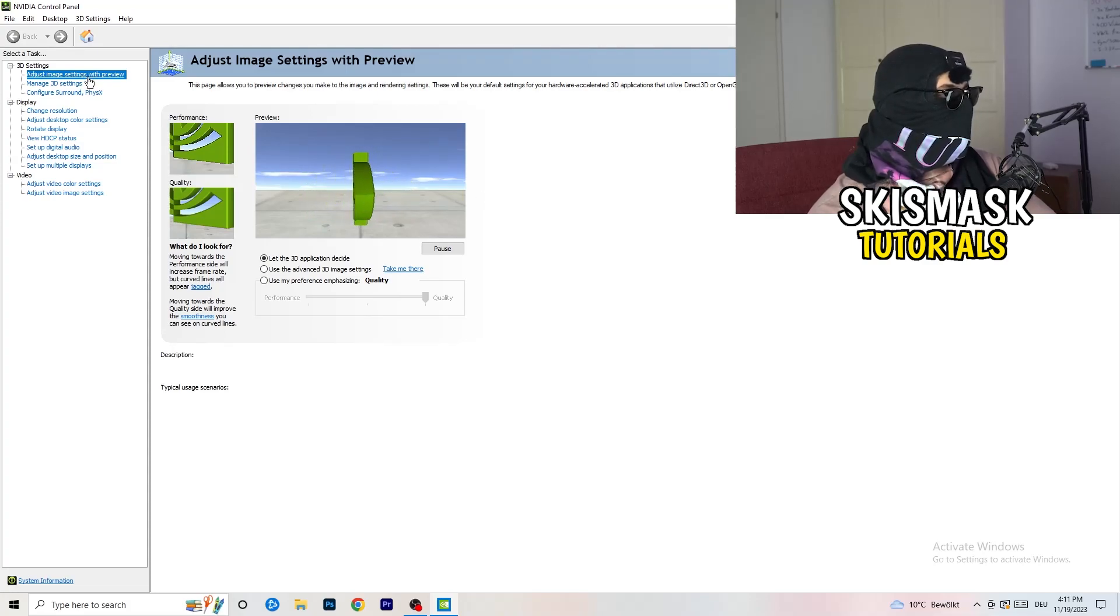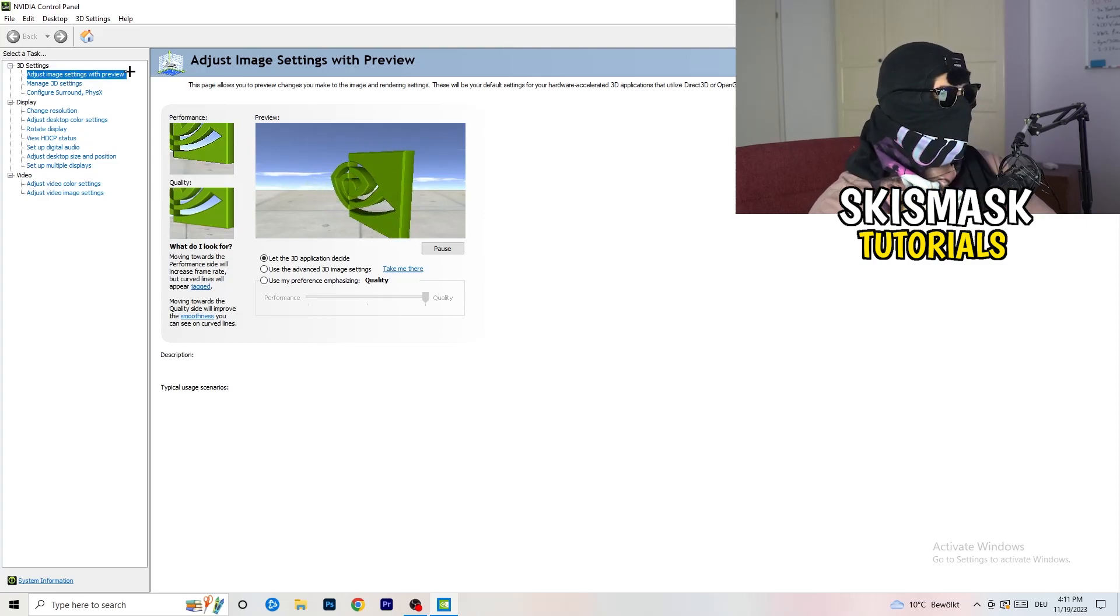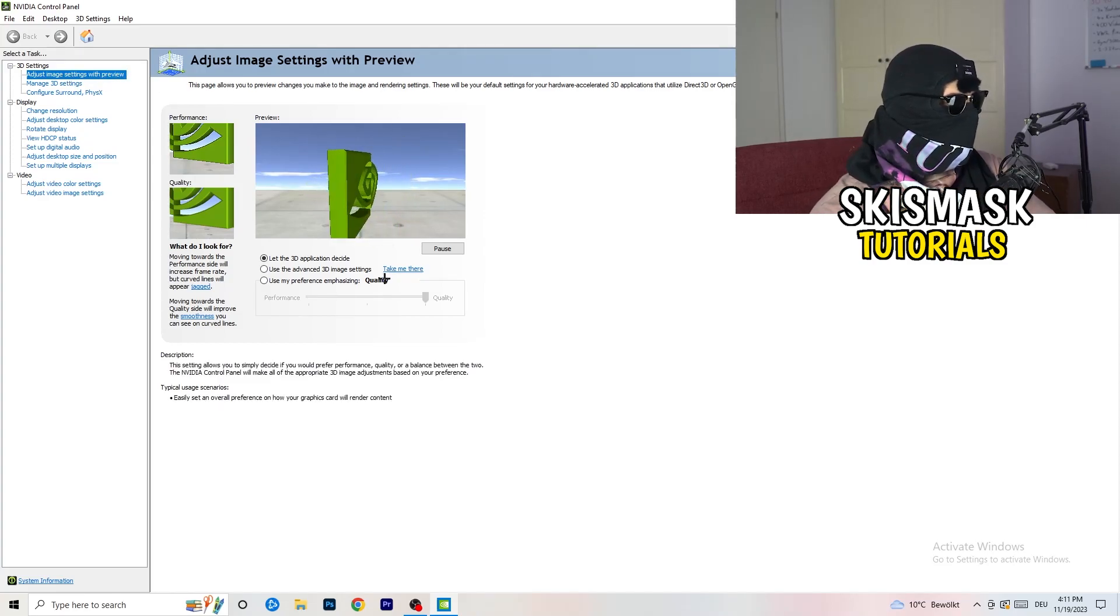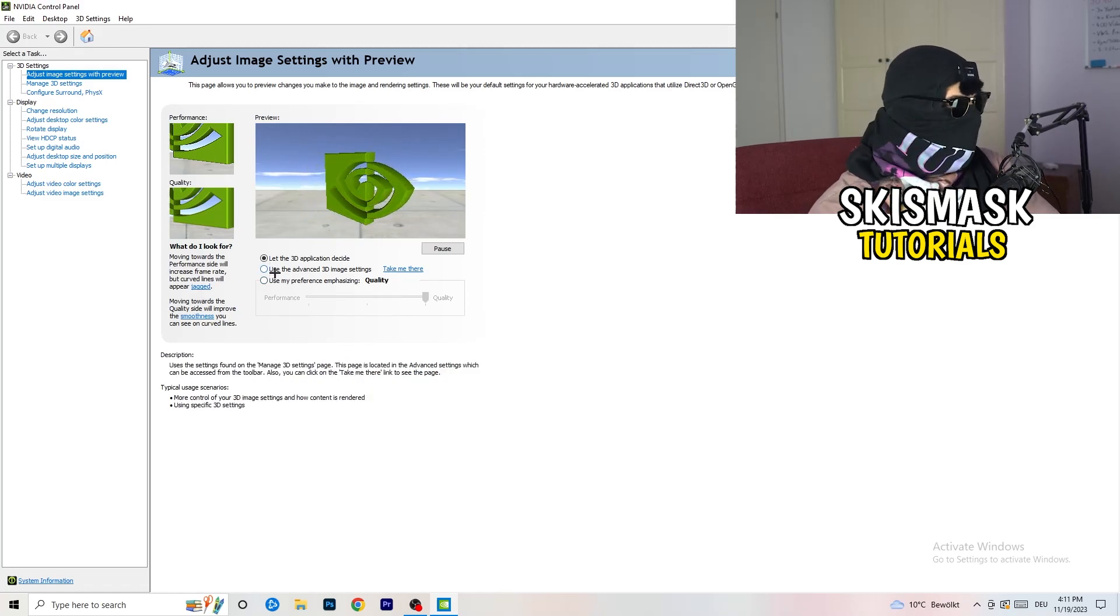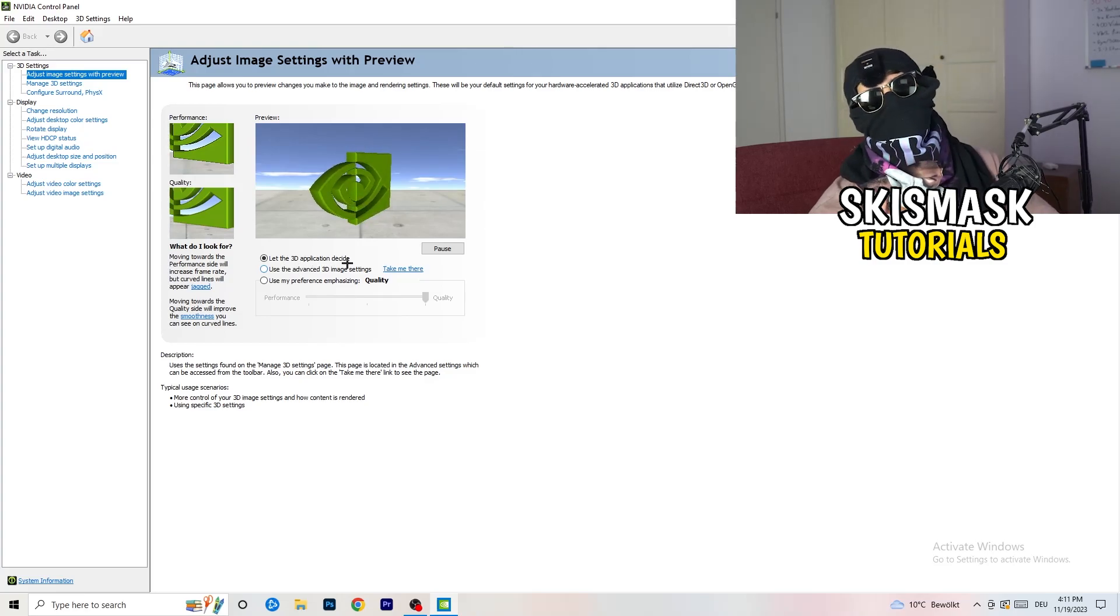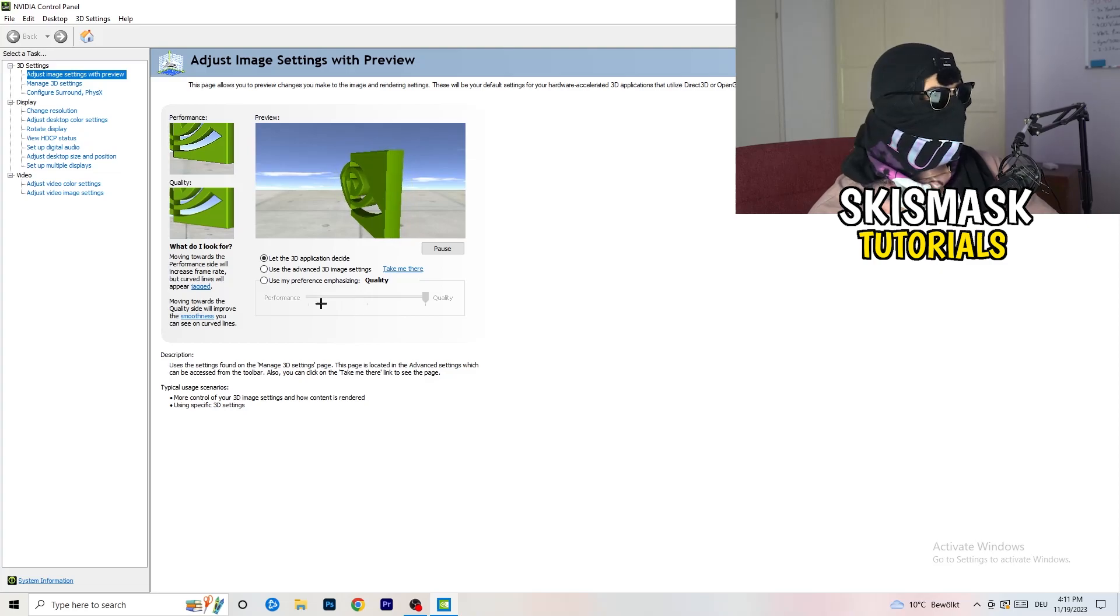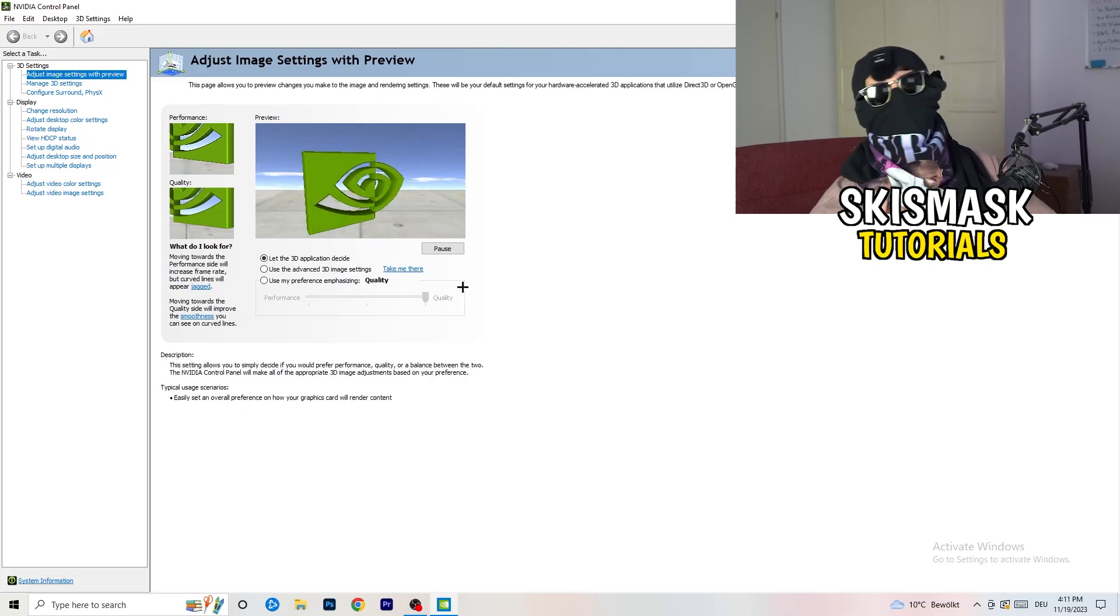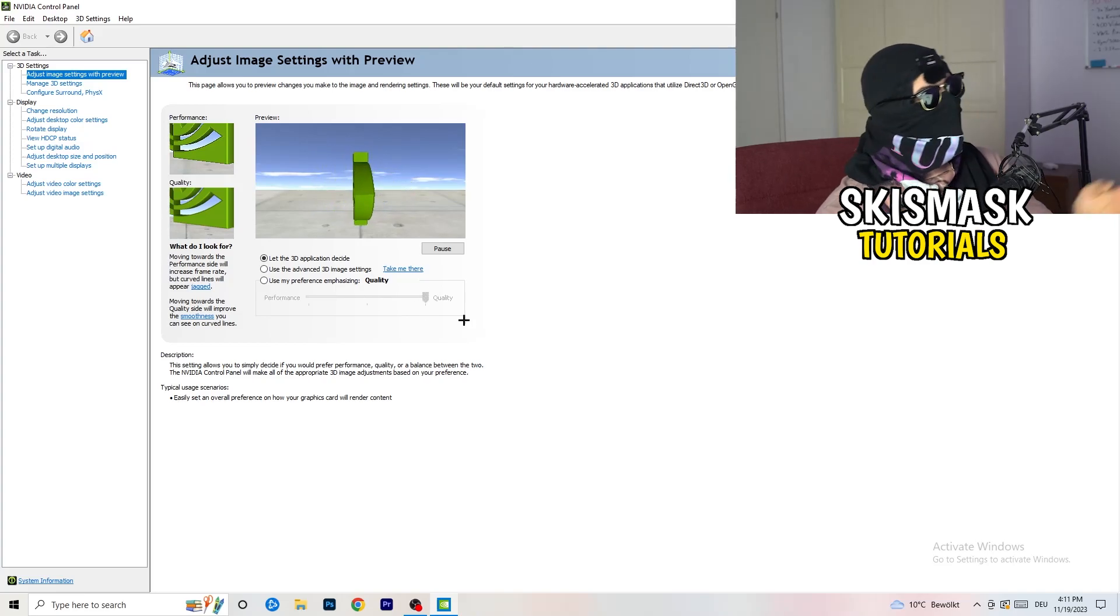As you can see, I'm going to adjust image settings with preview. You're going to see this little tab. I'm using let the 3D application decide, but if you want to go full on performance mode, you need to use my preference emphasizing. Now you can take this bar and just drag it where you want it.